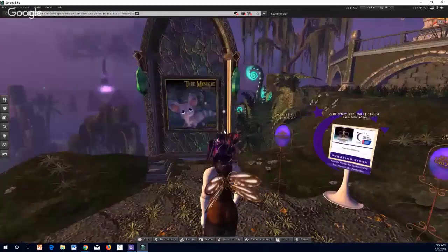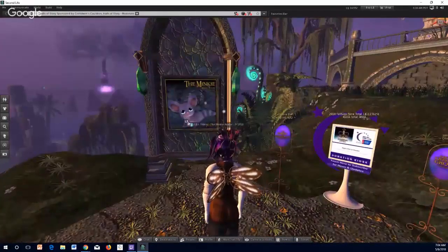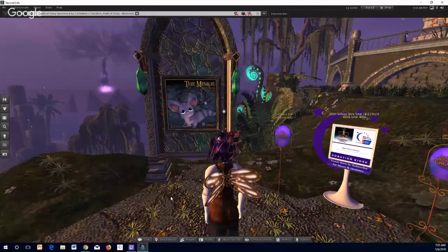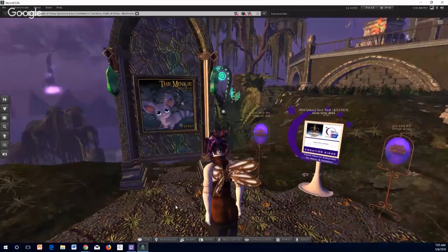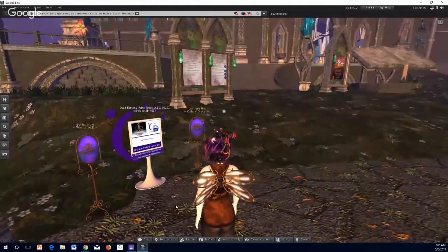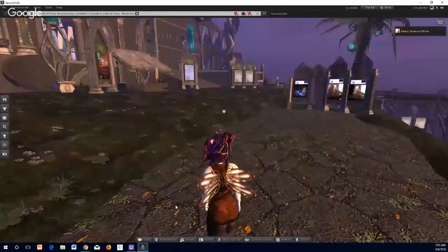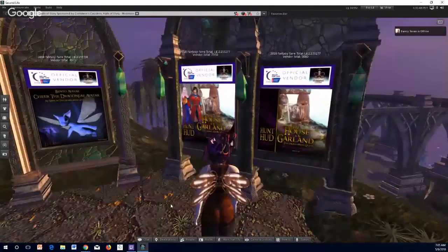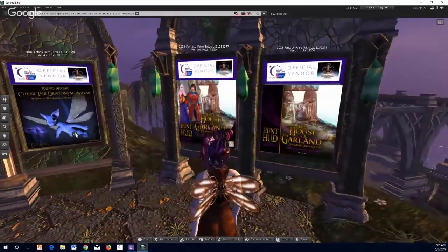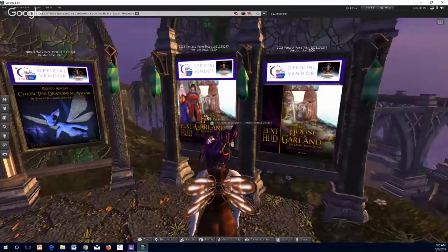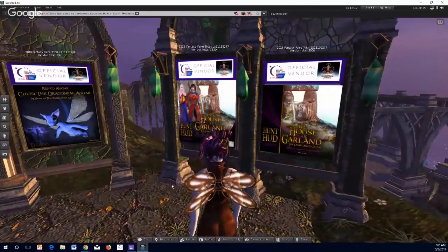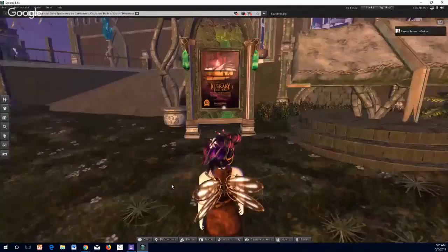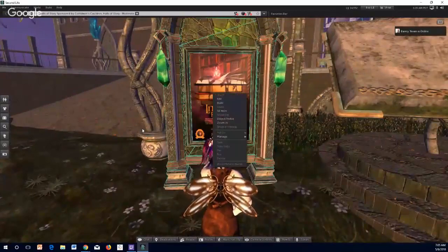The Halls of Story is also the main place where you can get several pieces of swag associated with the Fantasy Fair. Now, the Fantasy Fair is actually part of the Relay for Life, which gathers funds for cancer research. You can see the dragon fate avatar and other swag available, and you can also play Emma Quest, a hunt.